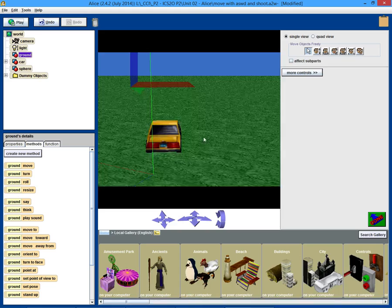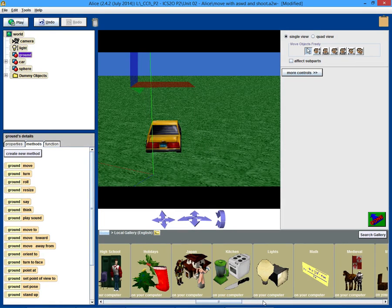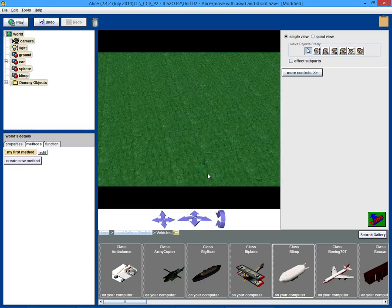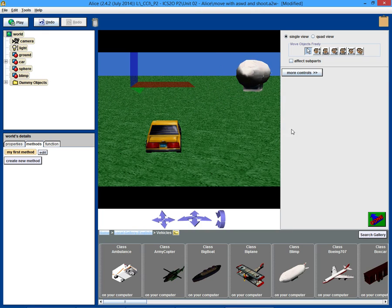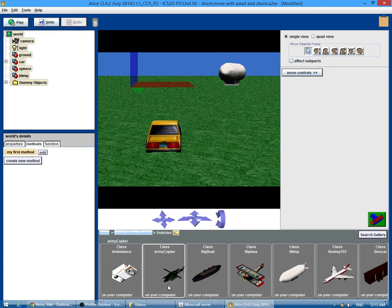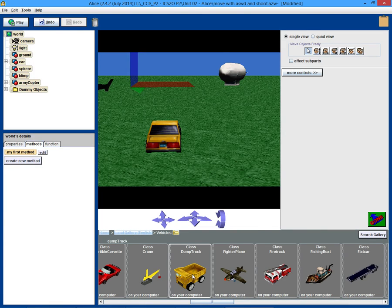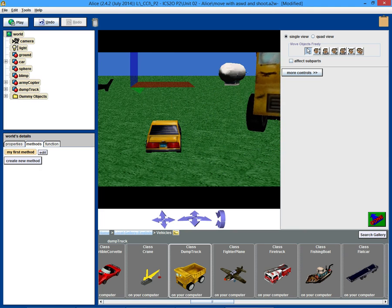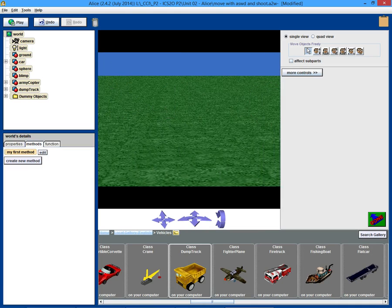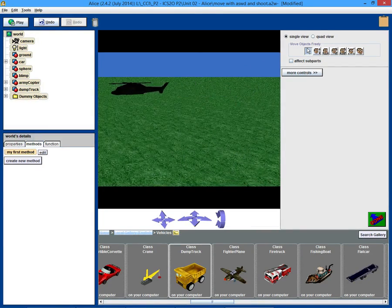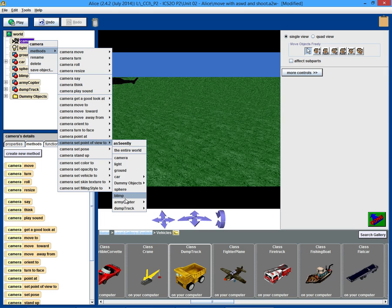First of all, let's add a couple of objects around. Let's add a blimp. Also add a chopper. And a dump truck. So let's just move these around a little so that we actually have to move around to see them. I'll put that one off in the distance. Let's figure out the blimp first. Once we get the blimp working, we can add the others.